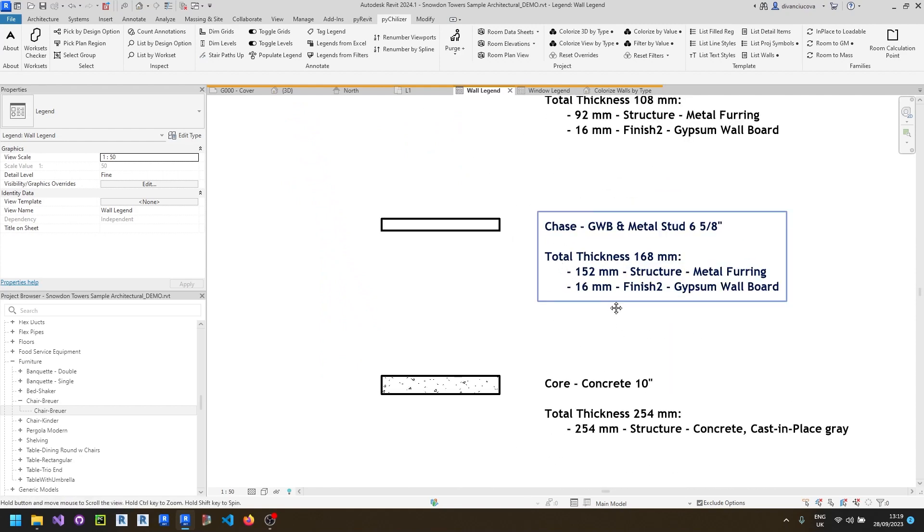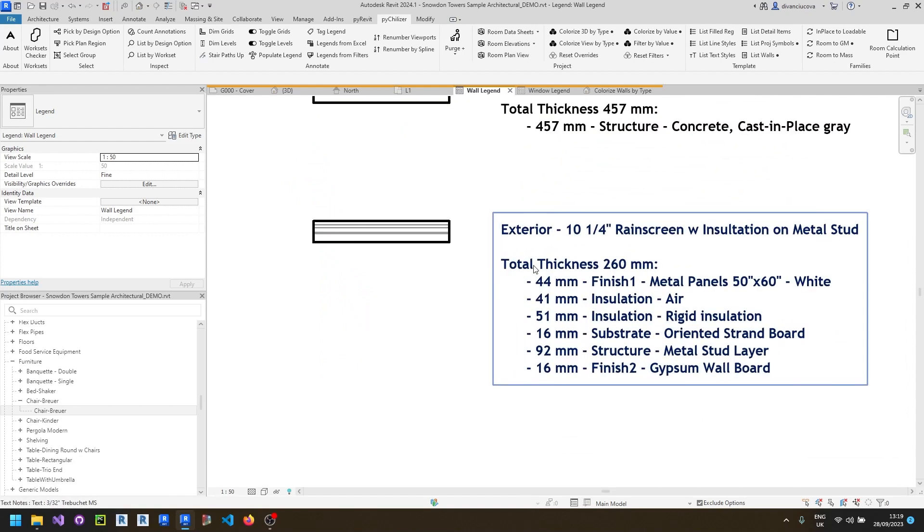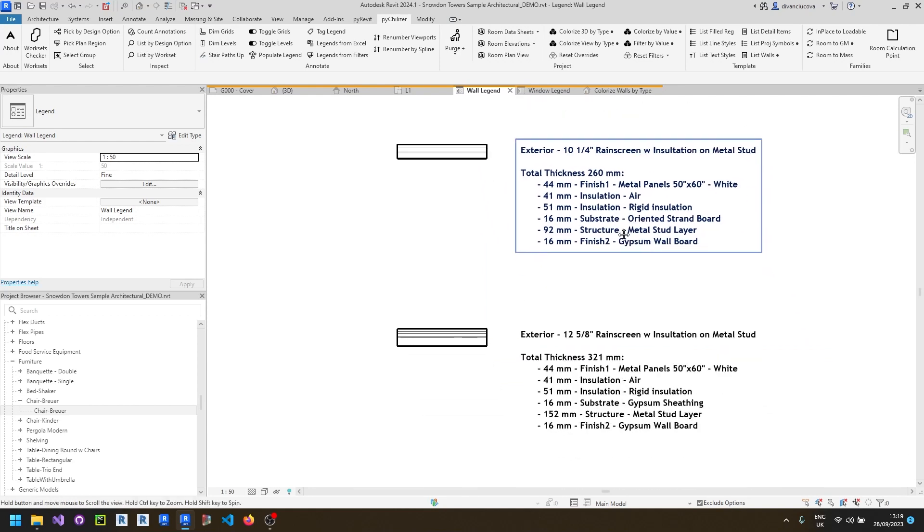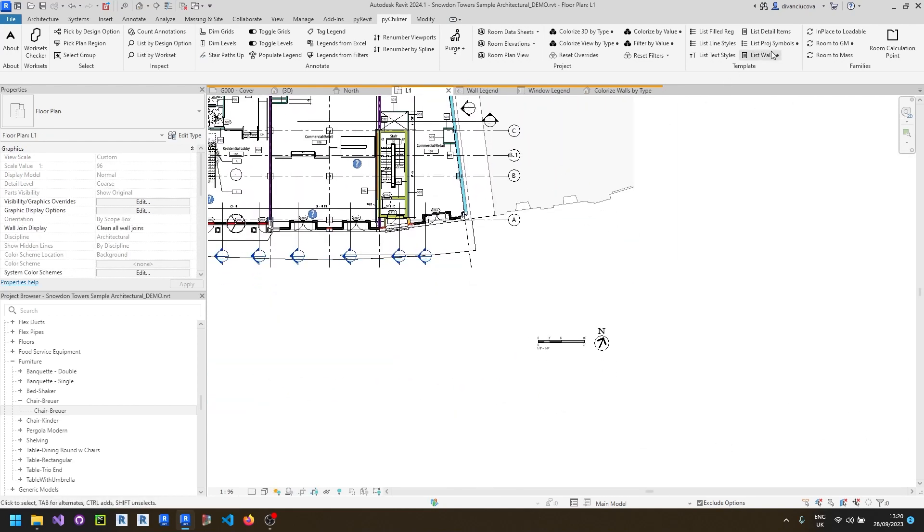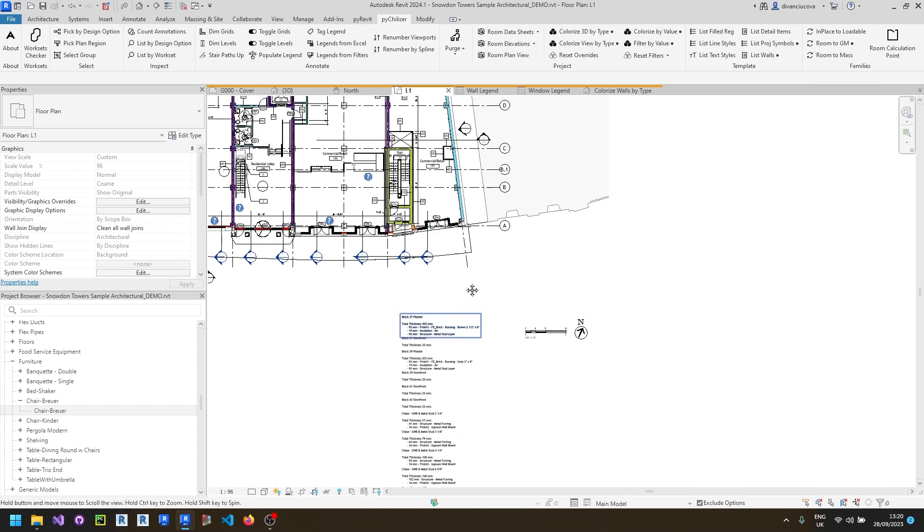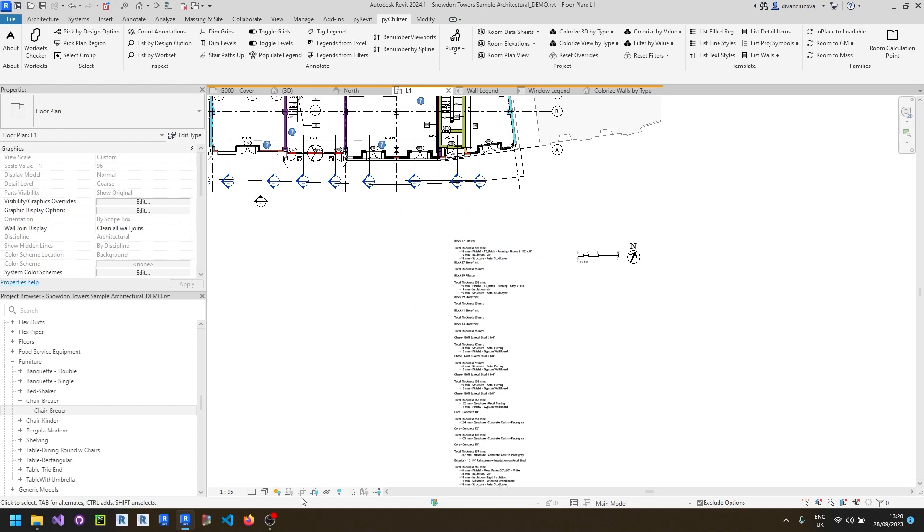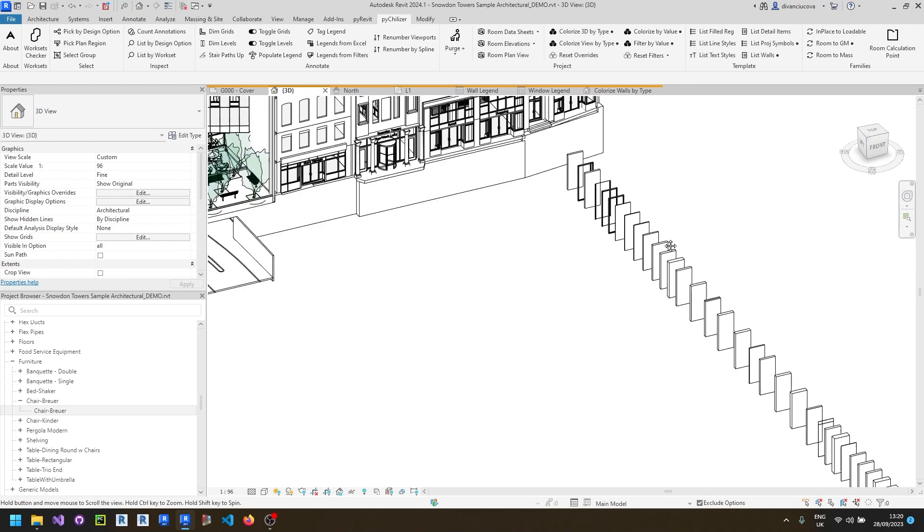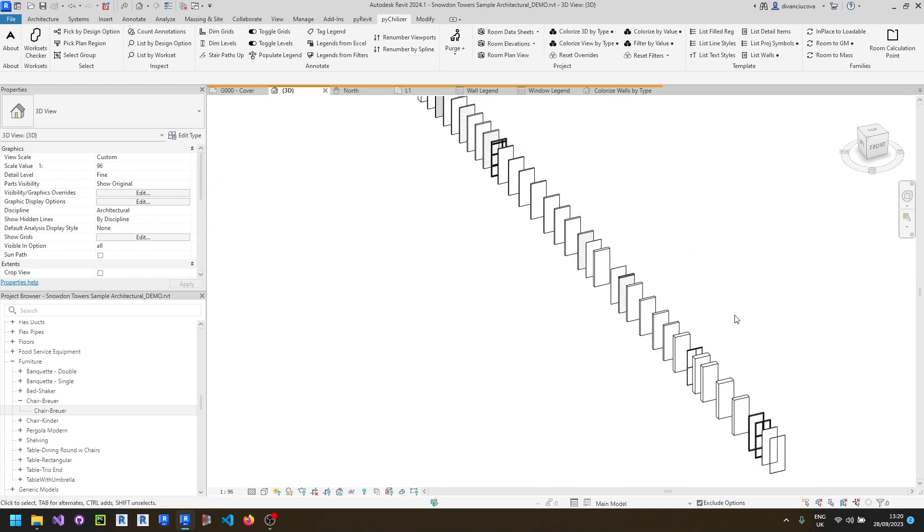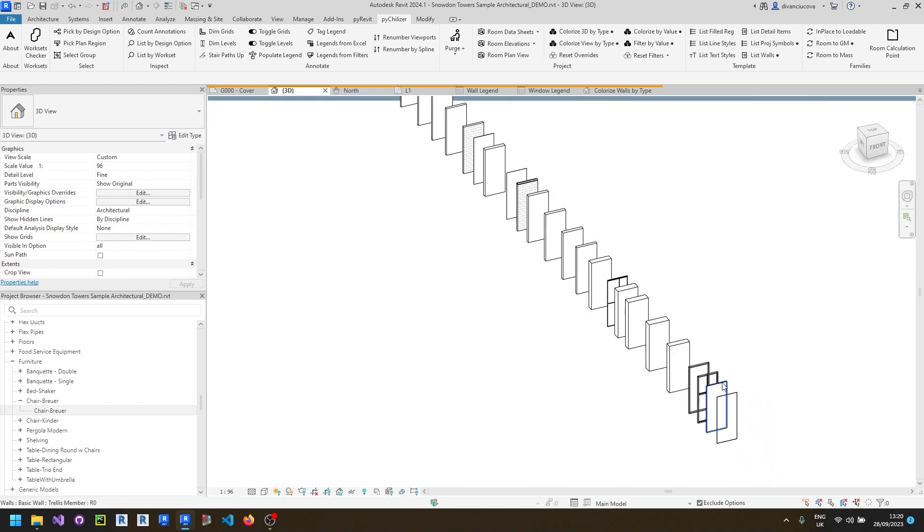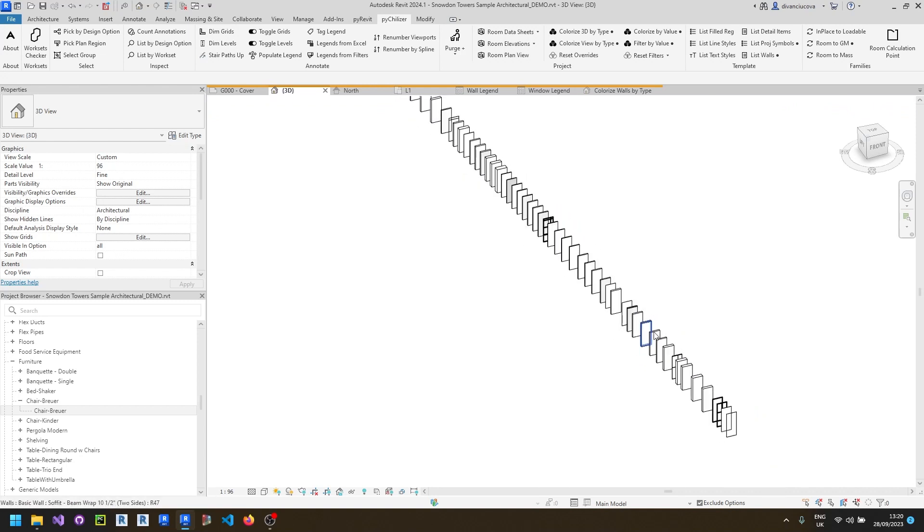So it will also include all of the individual layers, their thicknesses, the total thicknesses of the wall. I can quickly show how it looks if you try to use it in a floor plan. It does a similar thing. It places the text. I think there's a scope box applied here, so I cannot see the walls. But if you go to 3D, here's a very long list of all the wall types that are used in this project, which can be handy to preview and visualize.